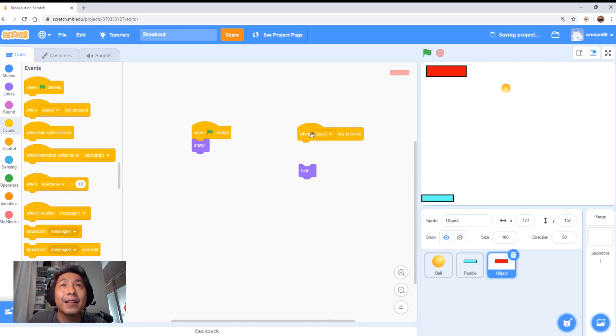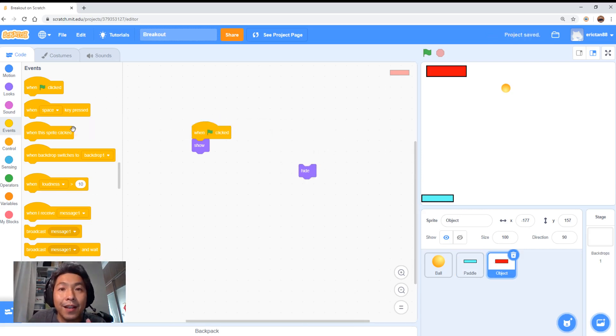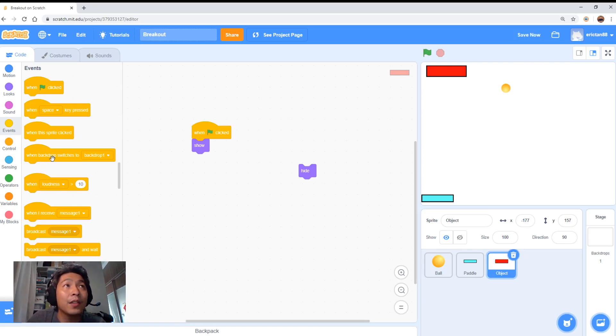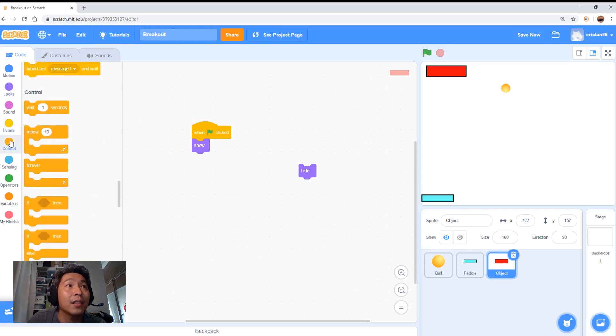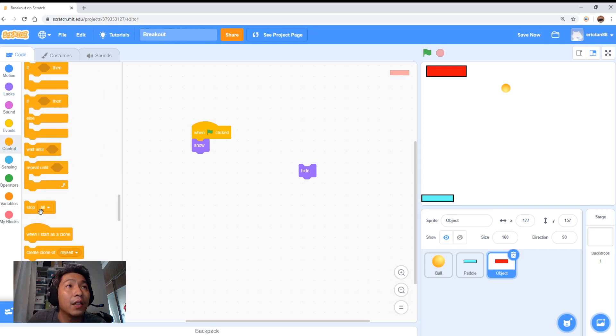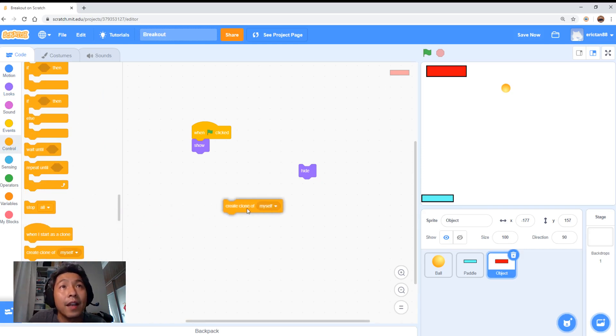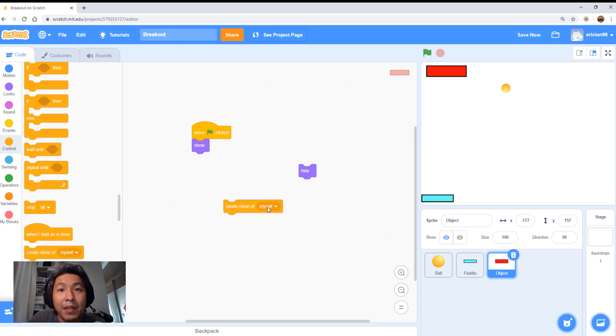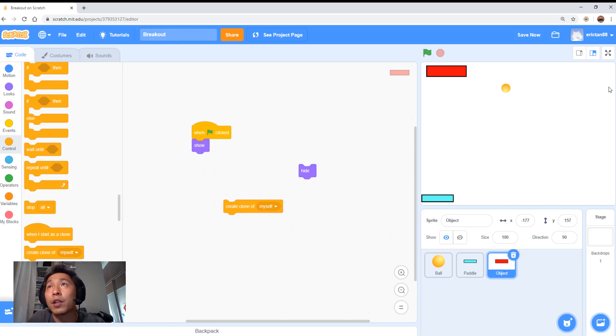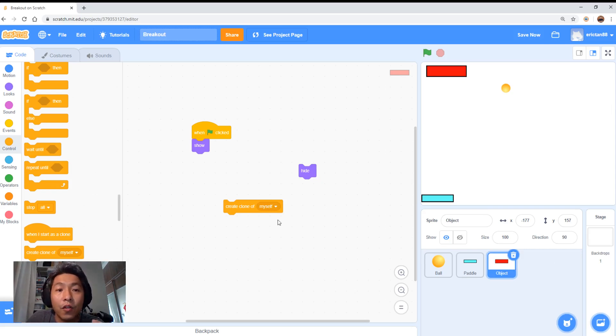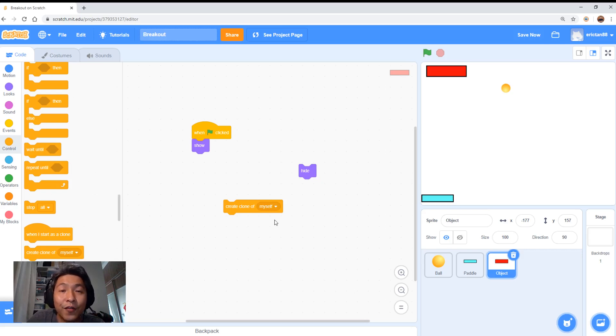Pro tip: if you really want to learn how to code well, you can use another function called create clone of myself. This might be a bit difficult for the younger audience, but for the older kids, you can use the clone. Instead of creating 20 objects all around the screen, you can clone yourself. You can use a loop, like loop 20 times, and create 20 objects of yourself. But you will need to try and give it a go and explore and see how to do it.